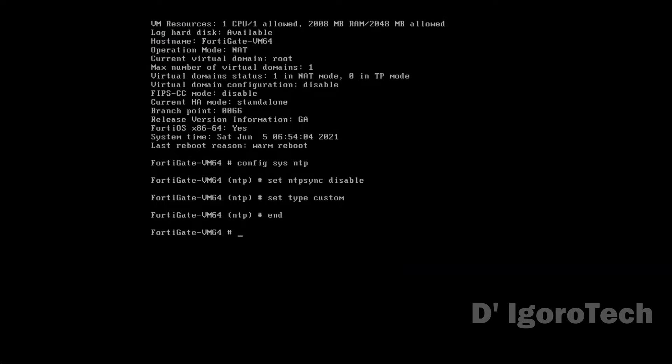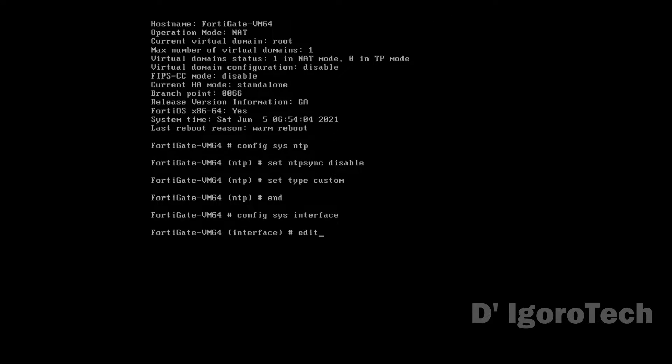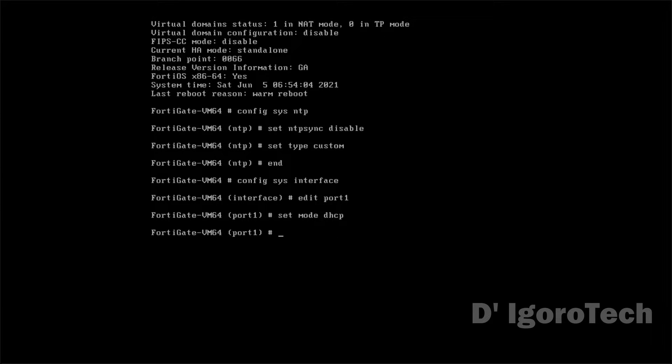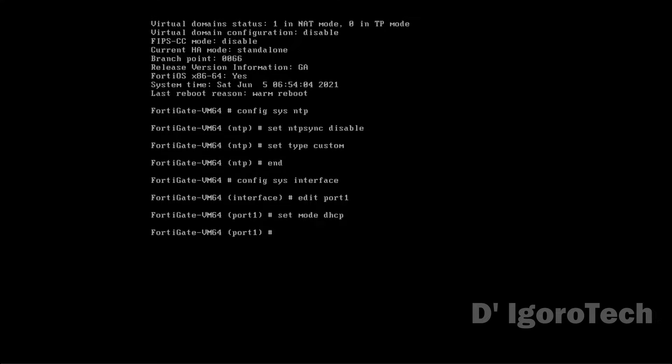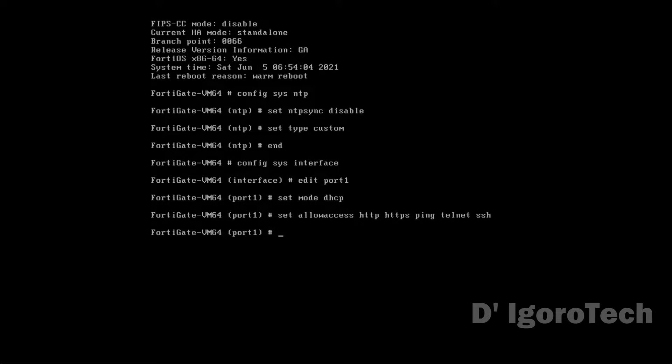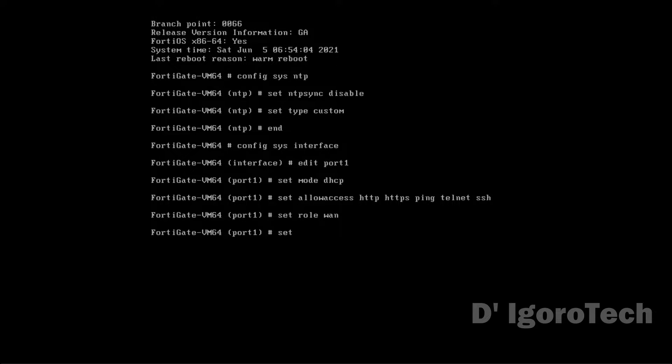We will now configure the system interface. Configure system interface. Edit port 1. This would be our WAN or internet facing interface. Set mode to DHCP. It means this port will automatically receive IP address from our physical network since we already set the network adapter to bridge. Set allow access to HTTP, HTTPS, ping, telnet, and SSH. Set role to WAN. Set alias to WAN.